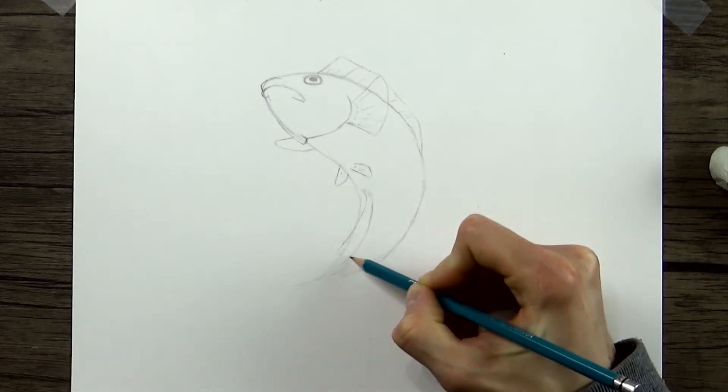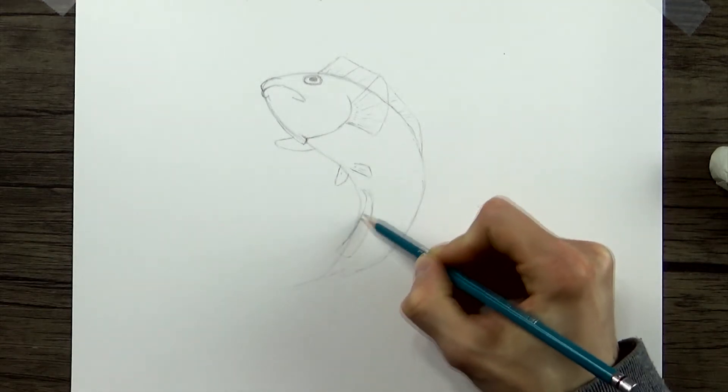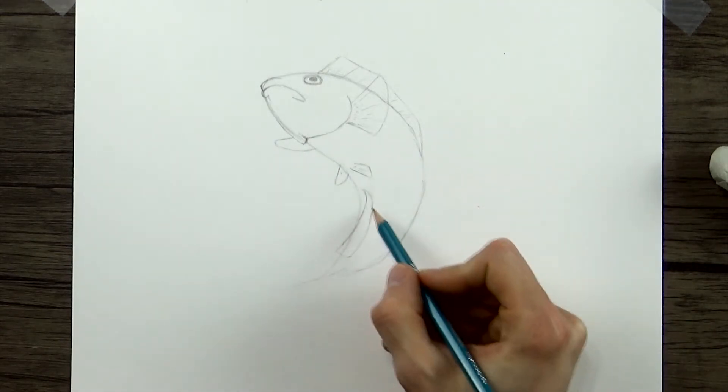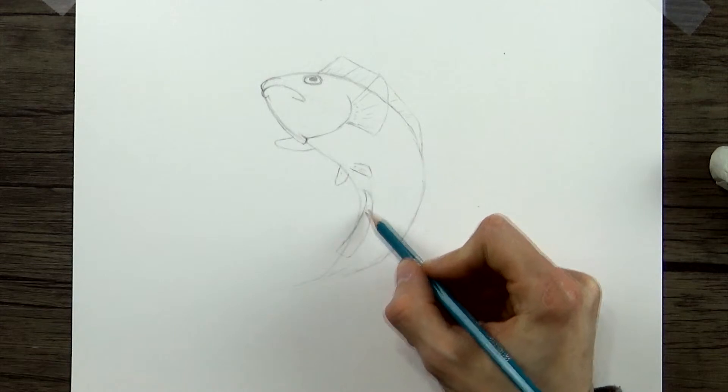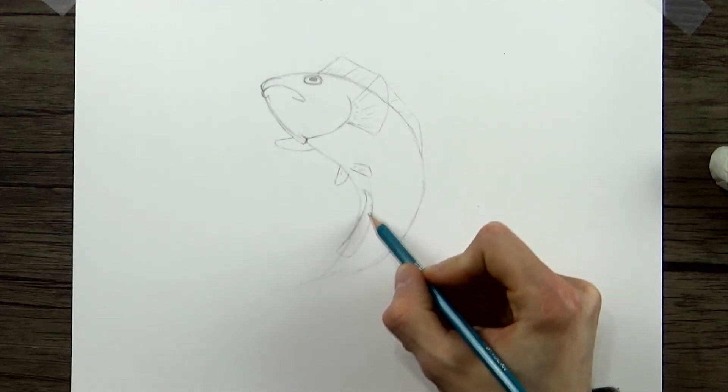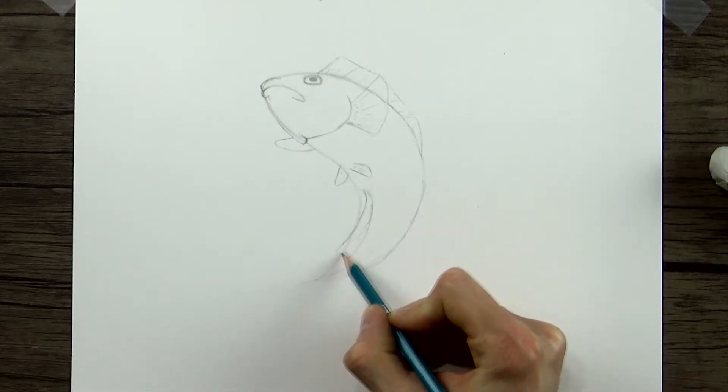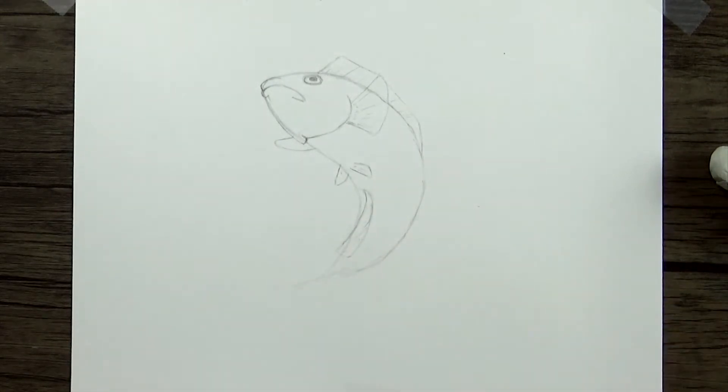That forms that longer fin down there, but you can draw a few more lines in as well.